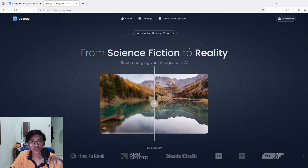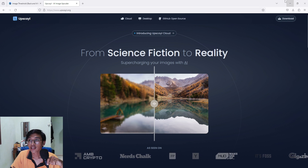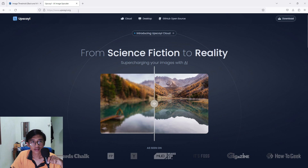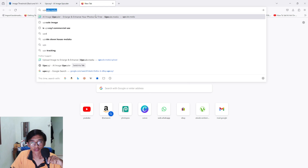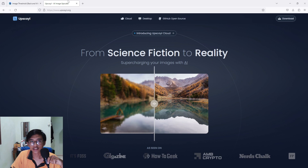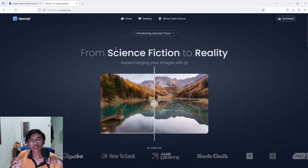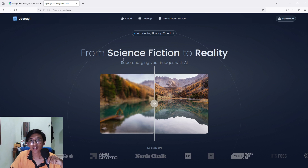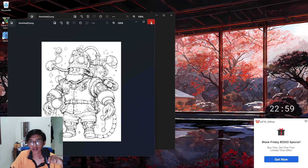You have to download and install this software. If you don't want to install it, you can also use upscale.media. But I prefer this software because it can upscale images in batch — you can upscale around 10 to 20 images at one time.